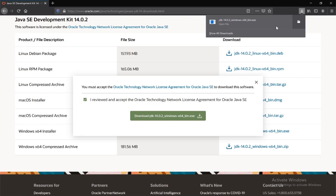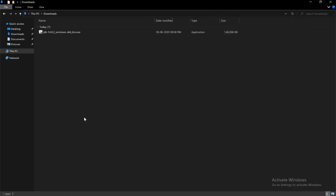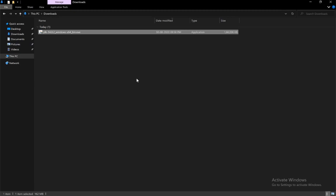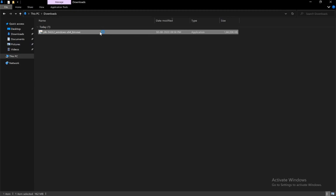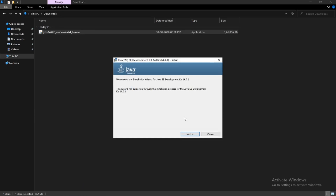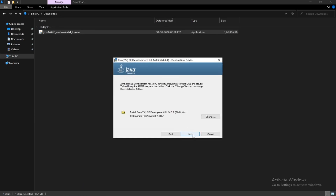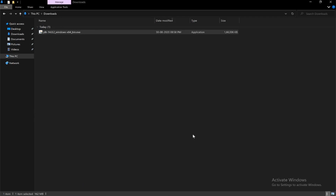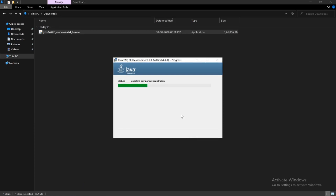The download is now complete. Double-click on the downloaded file and all you have to do is click Next, Next, Next — Java is being installed.